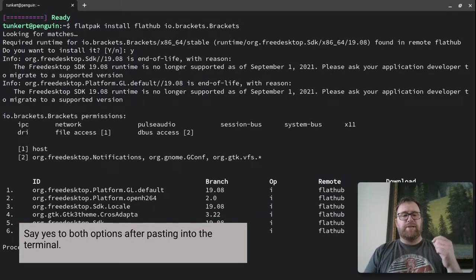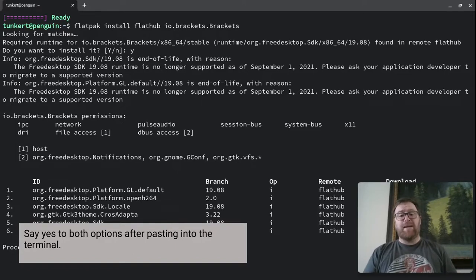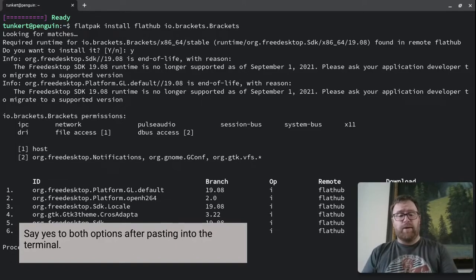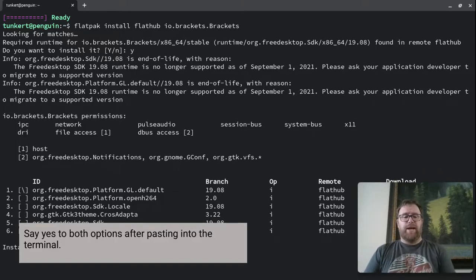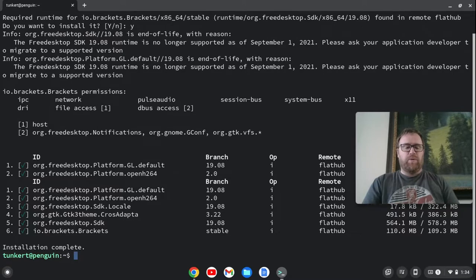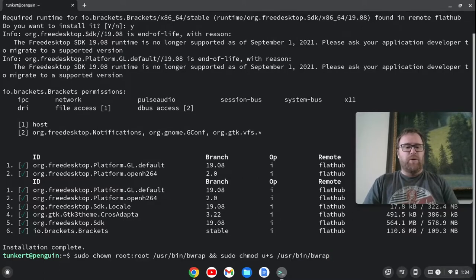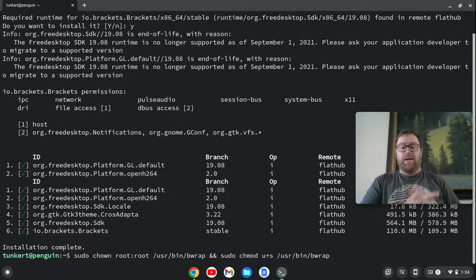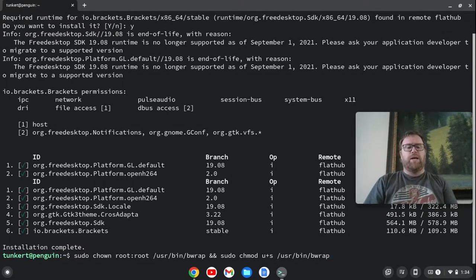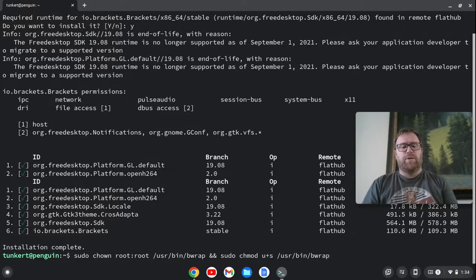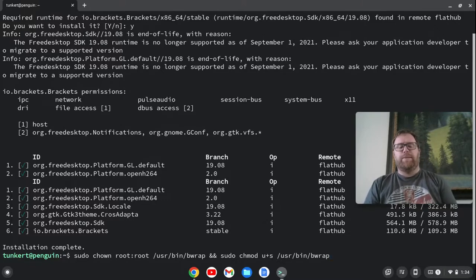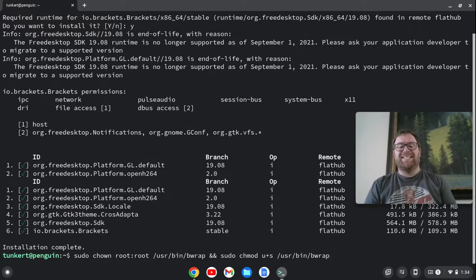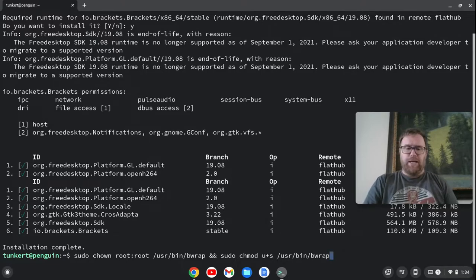Okay, then it's going to go ahead and has to install these other things. I'm going to say yes. Okay, now that that's installed, we want to paste the following command into the terminal. So what this basically says, and I'll leave this in the description, sudo chown root:root /usr/bin/bwrap, and sudo chmod u+s /usr/bin/bwrap. So I'm going to hit enter.